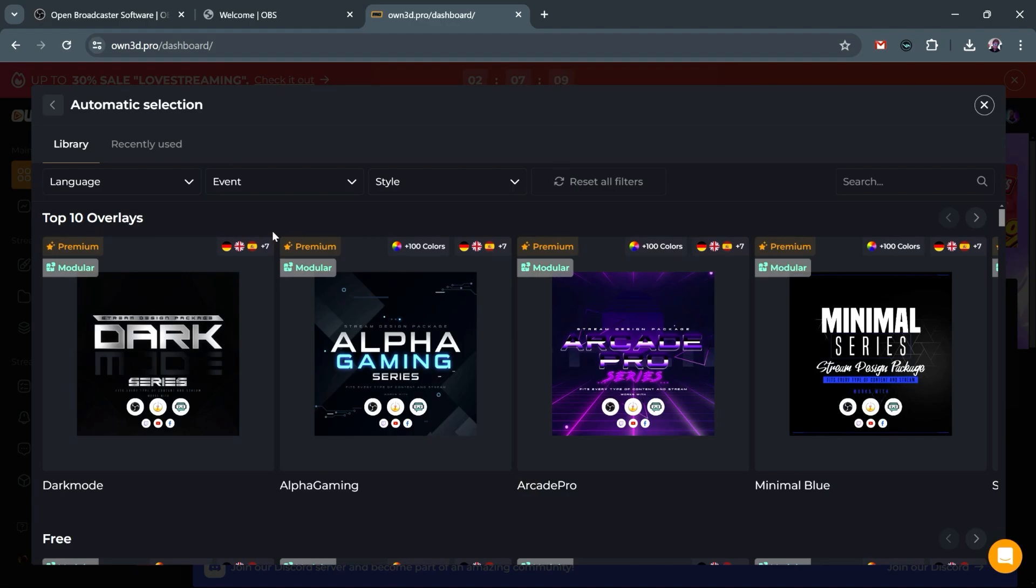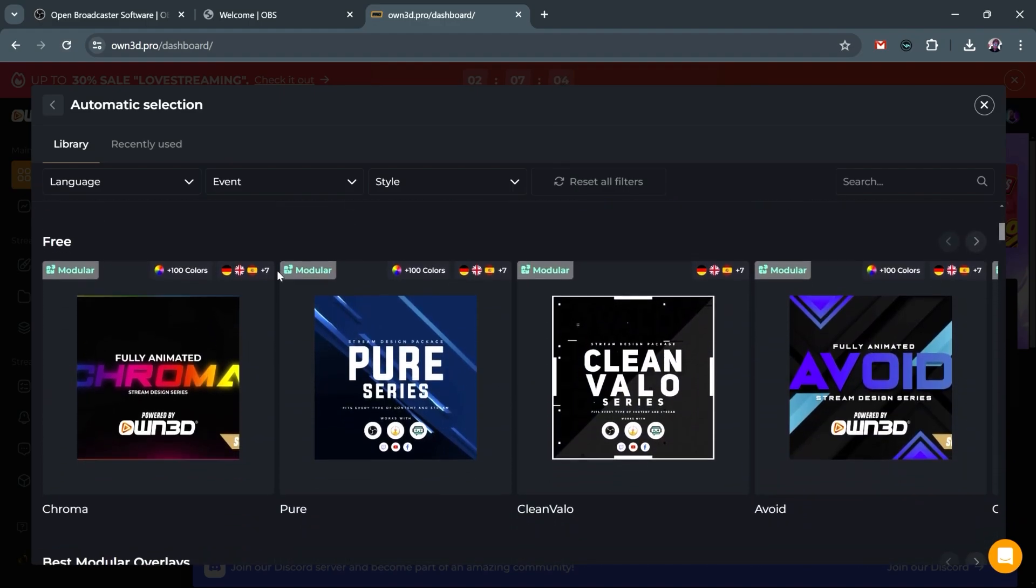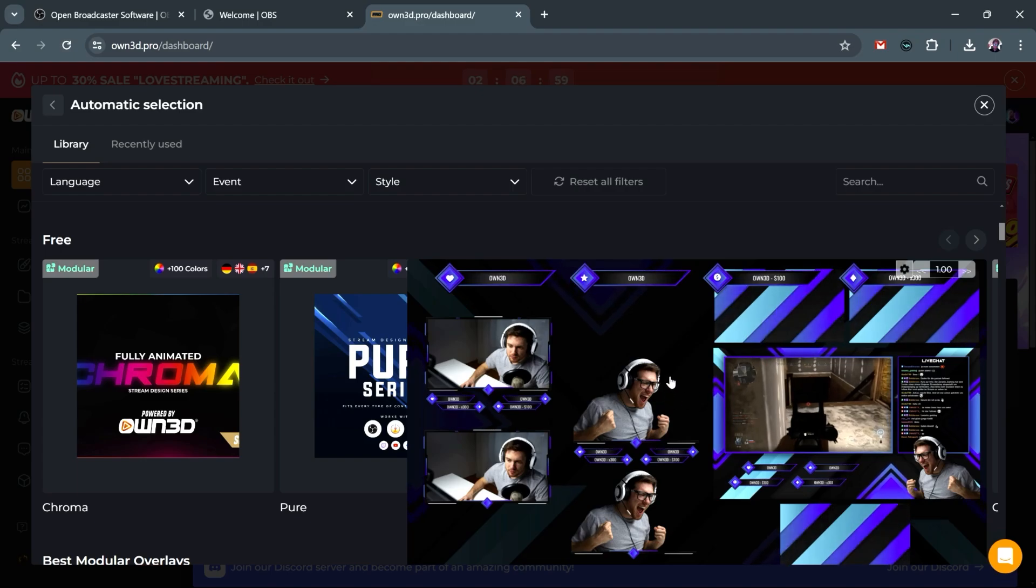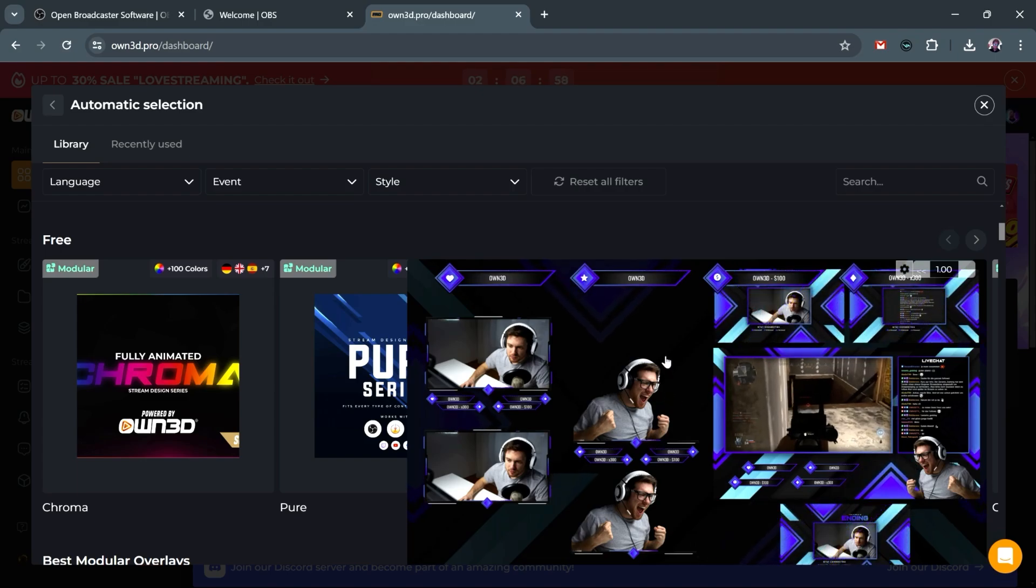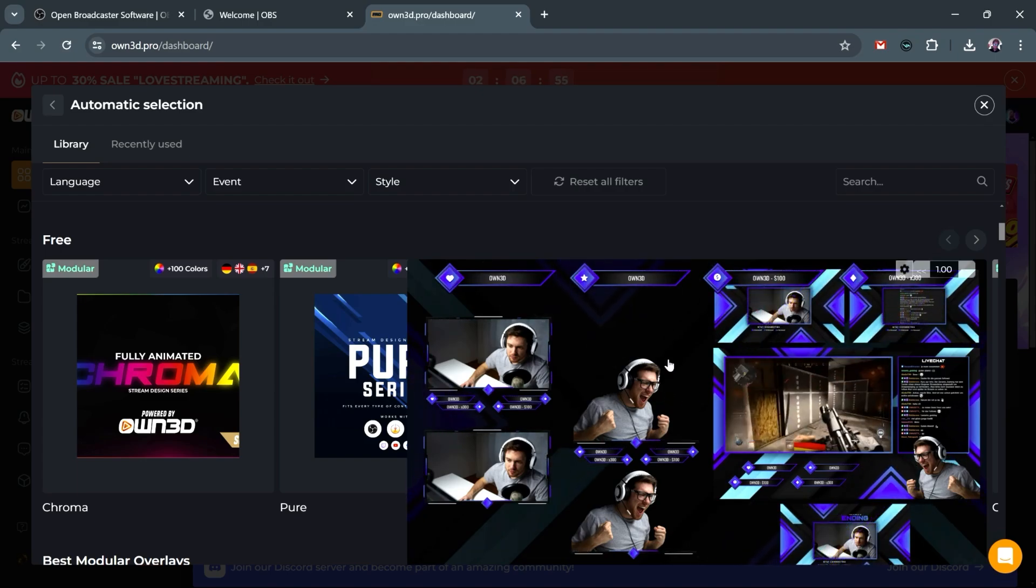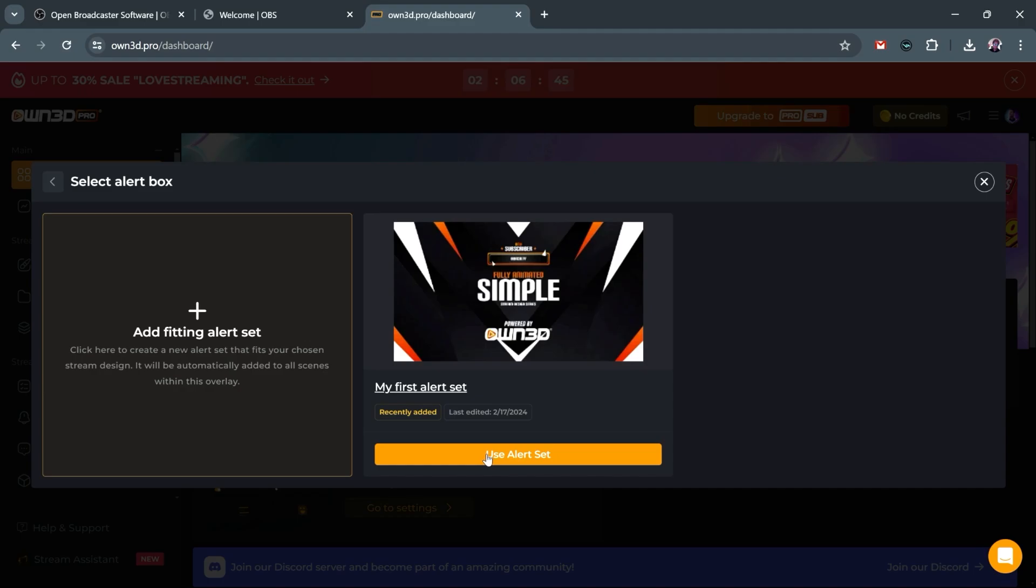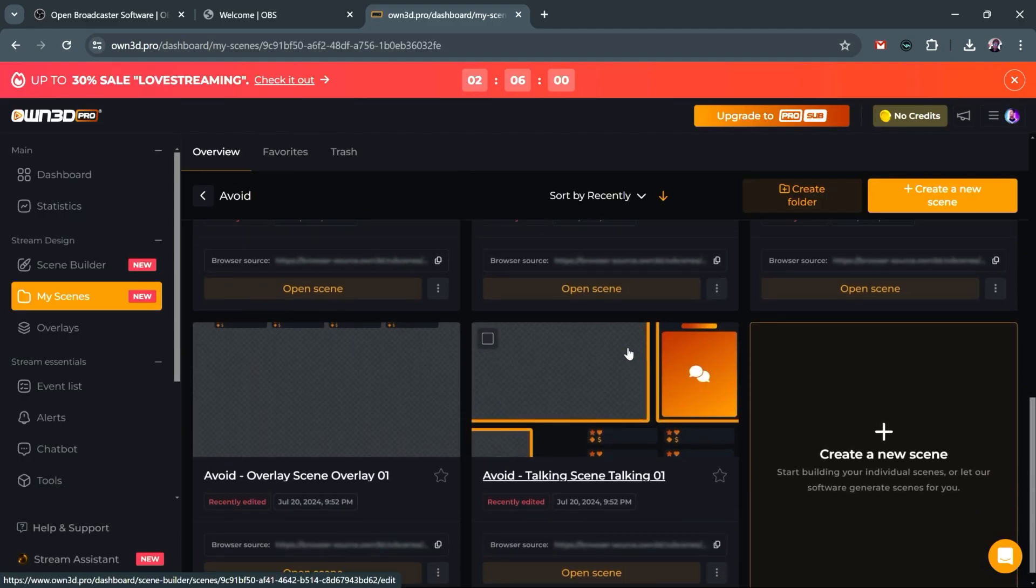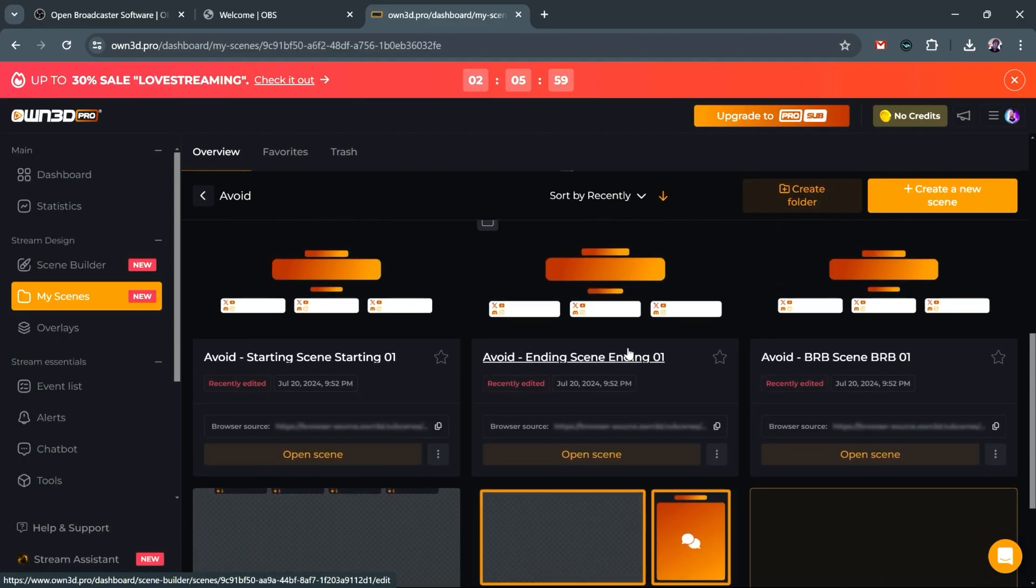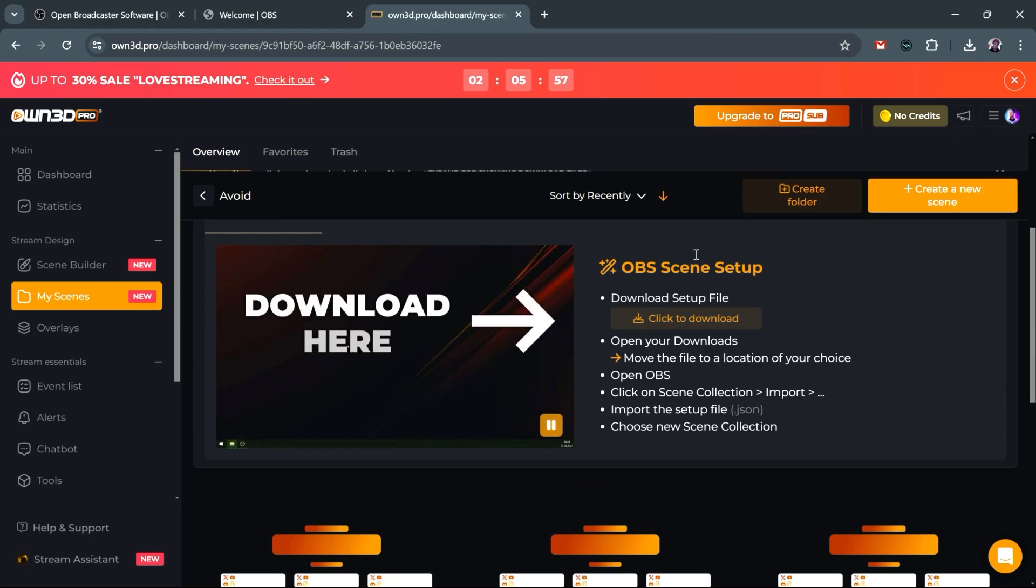Those look pretty good. Now pay attention. Those say premium, and we have a free account for now. So I'm going to scroll down under the free one, and I'm going to pick this one. Still animated, still looks great. Click on it, and click install now. It's going to ask you for an alert box. We can just add this one. So it just created all of those scenes, and it's going to tell us how to actually get them into OBS.